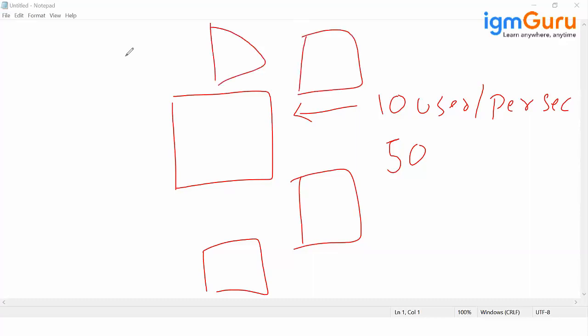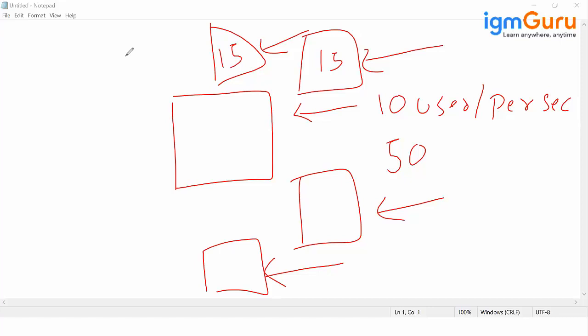The idea is that each server should take 10 users and distribute the load, but there is a possibility that there are two servers who got 15 users each, and there is one server who did not get any load, zero. So obviously these servers are over-utilized and this is under-utilized.